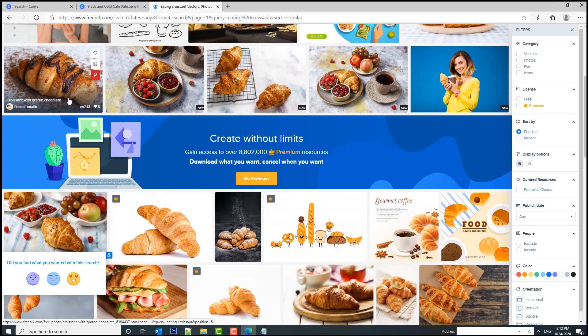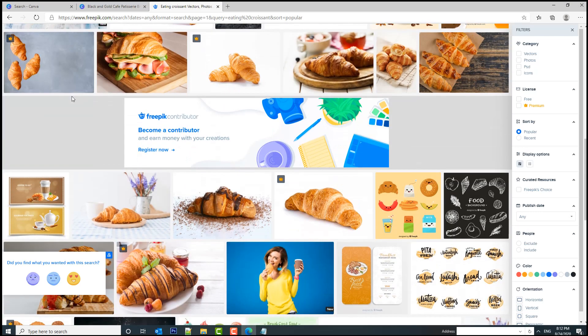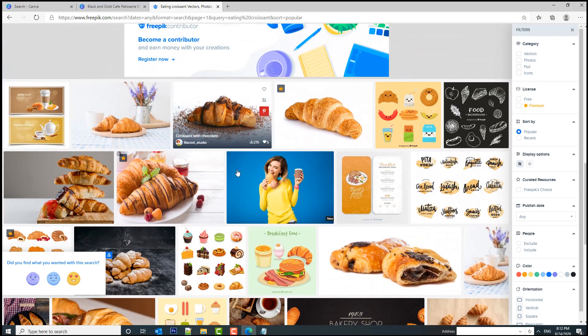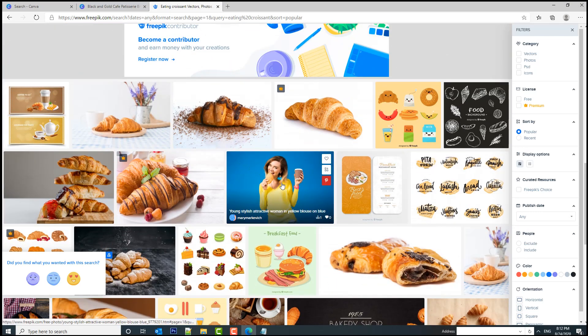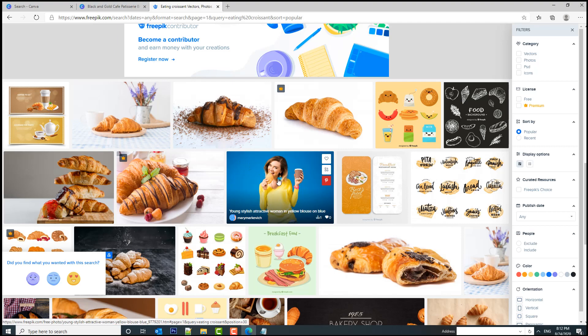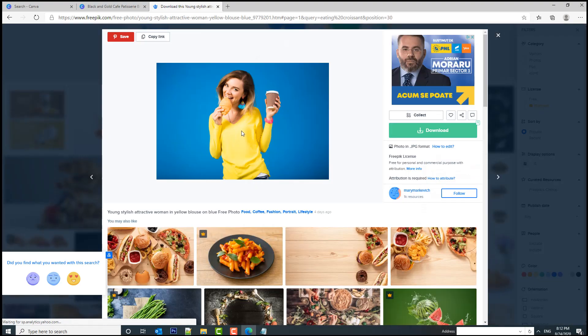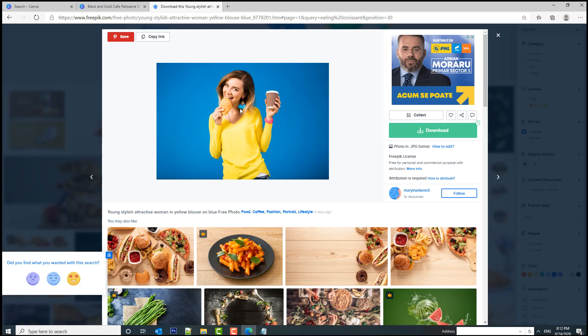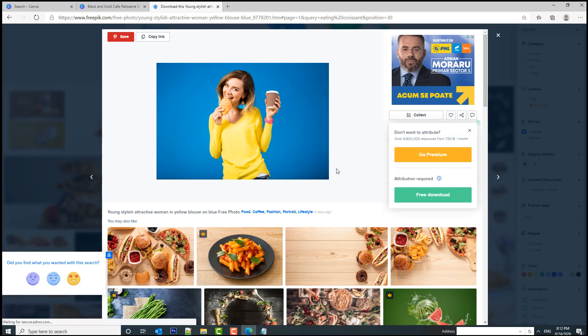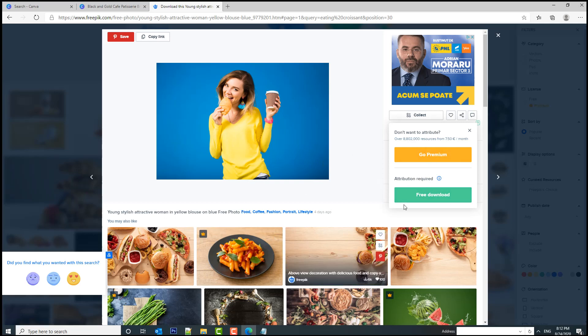This one looks good—young stylish attractive woman in yellow blouse. She looks as if she's gonna go for it, you know, she's gonna eat that croissant, it's worth it. So let's download it.